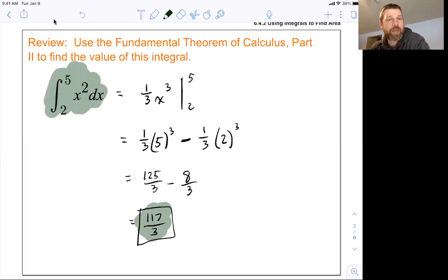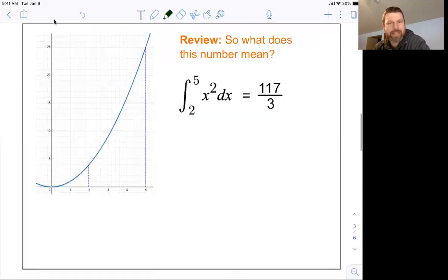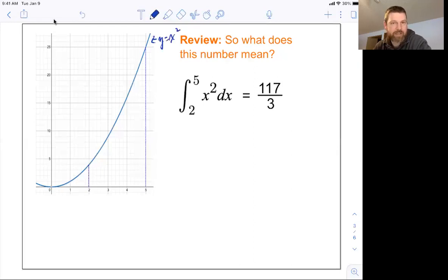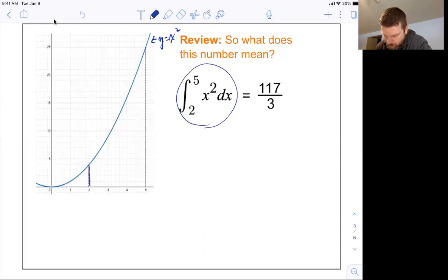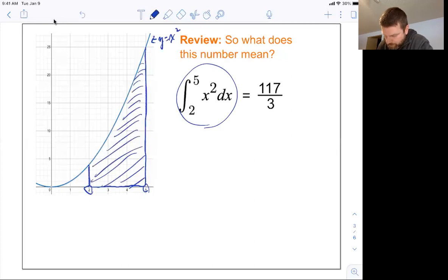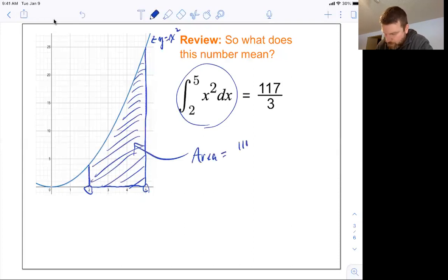You hopefully remember what that means. What does that number mean? Well, if this is the equation for the line y equals x squared, then this integral is just the area under the curve starting at two and ending at five, between the curve and the x-axis. So this area is equal to 117 thirds. Integrals find area.